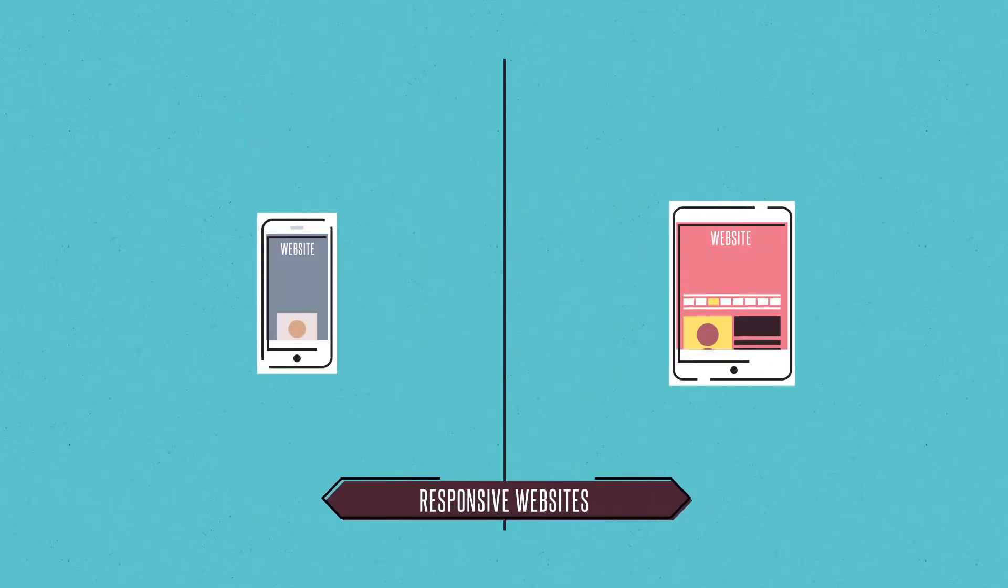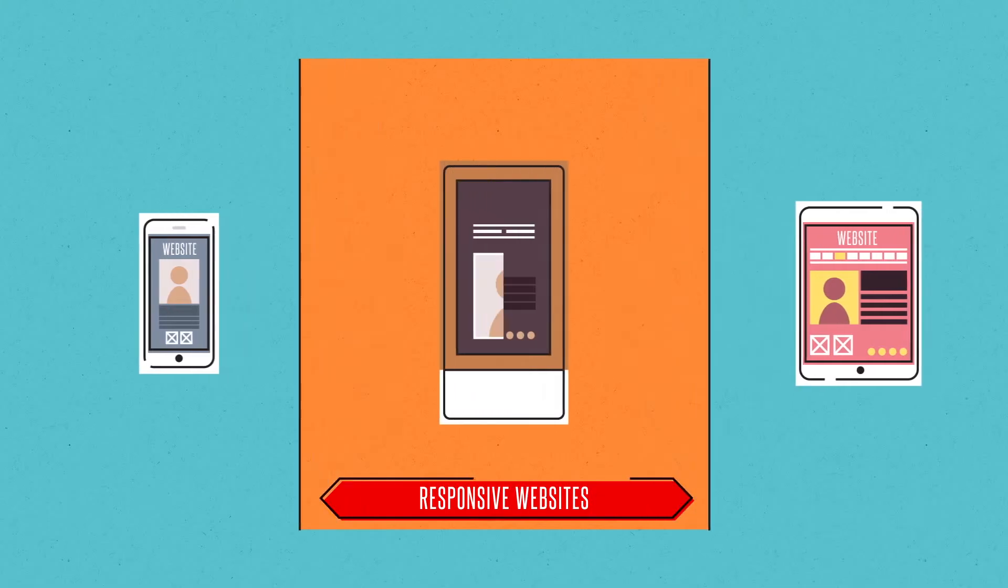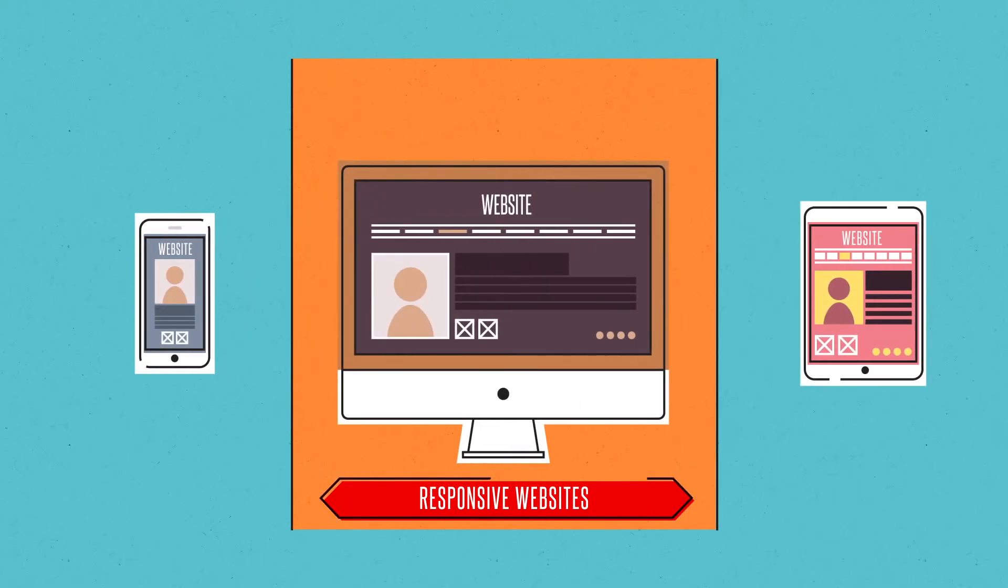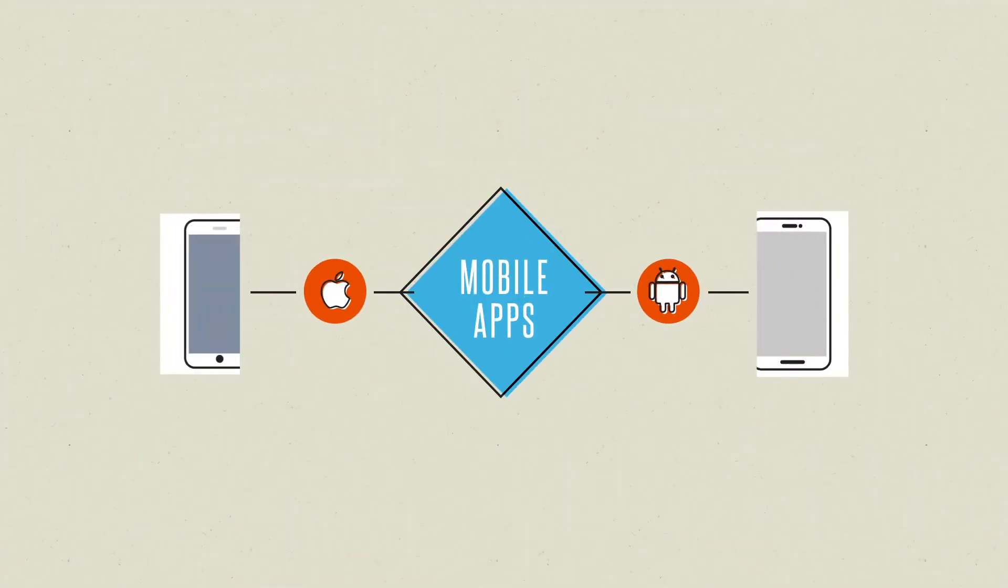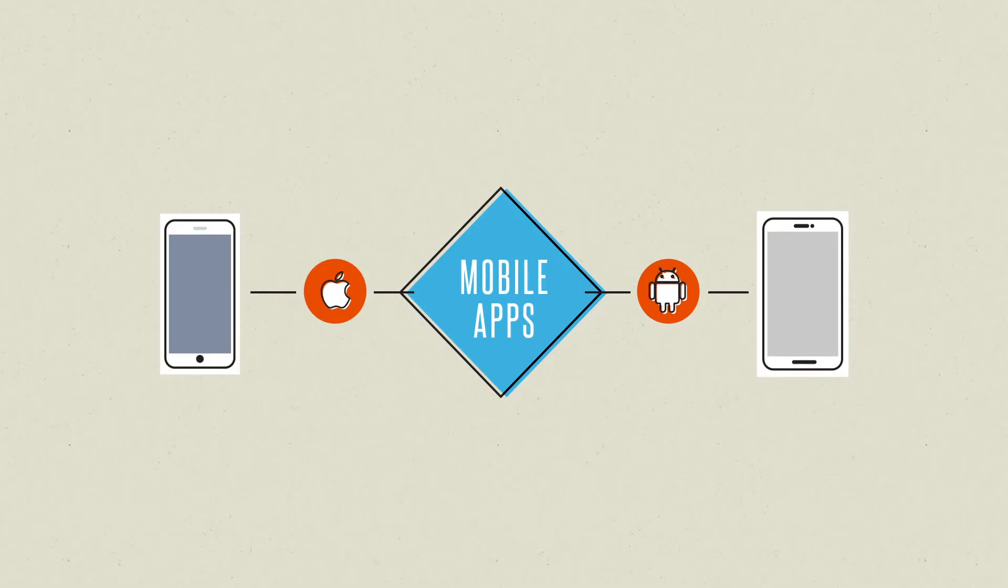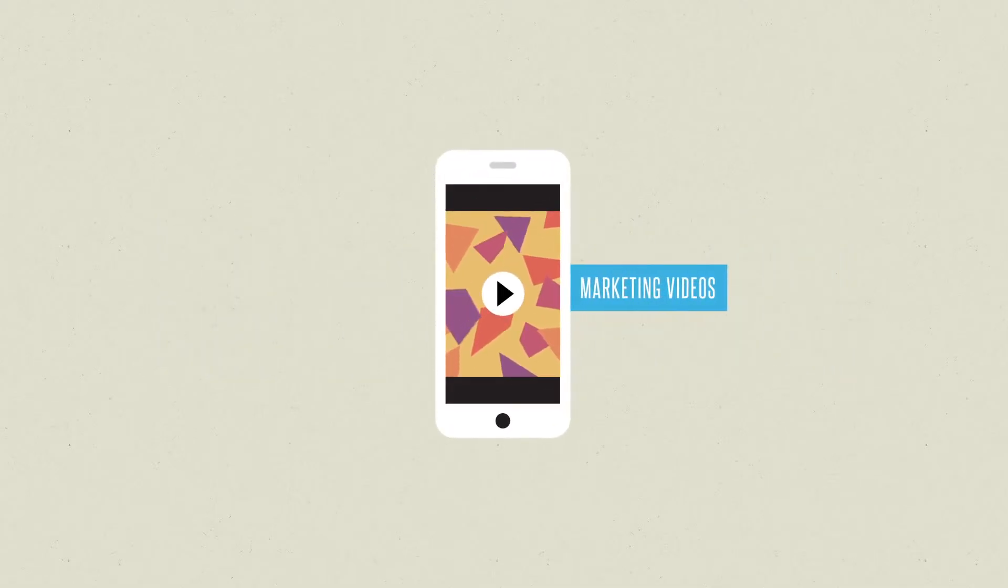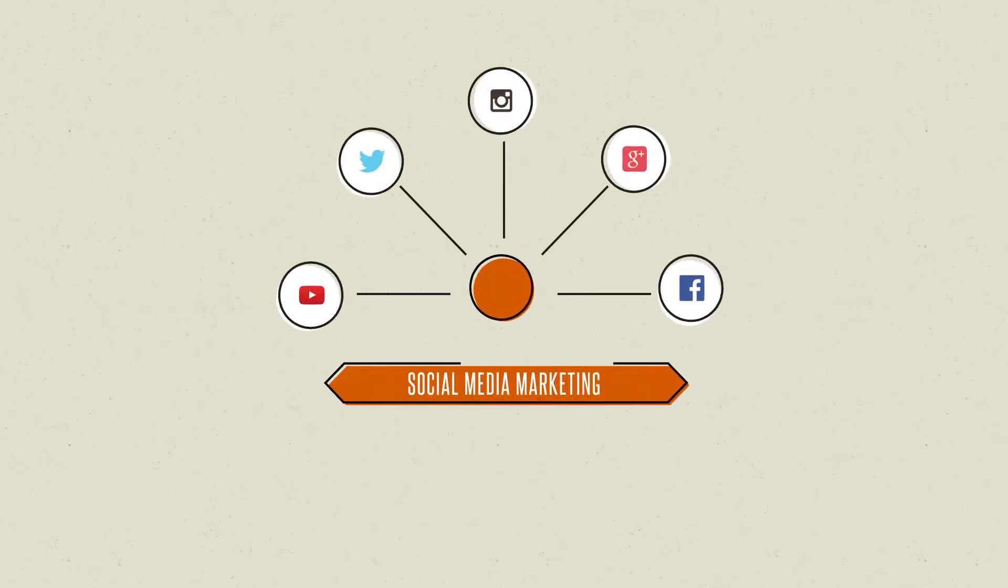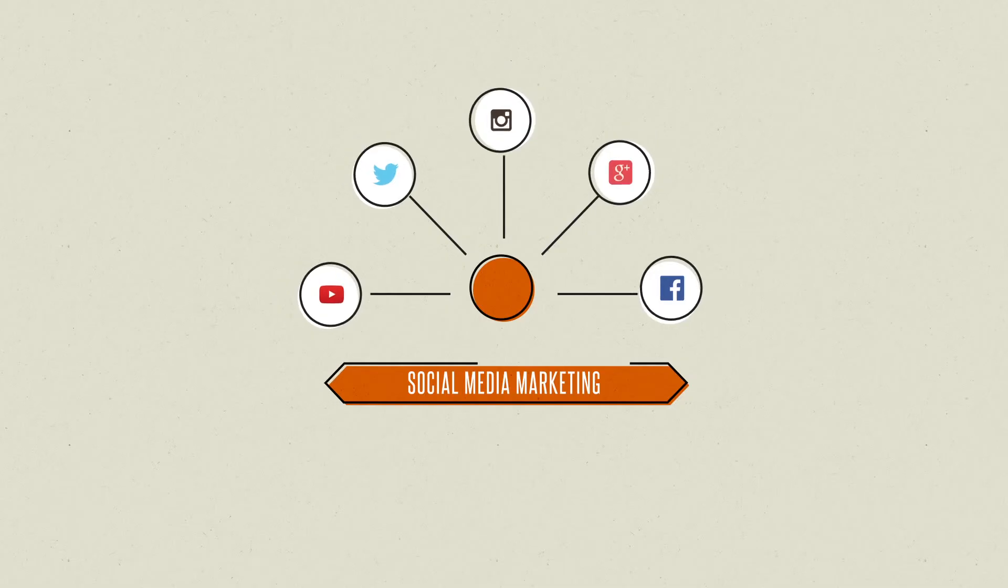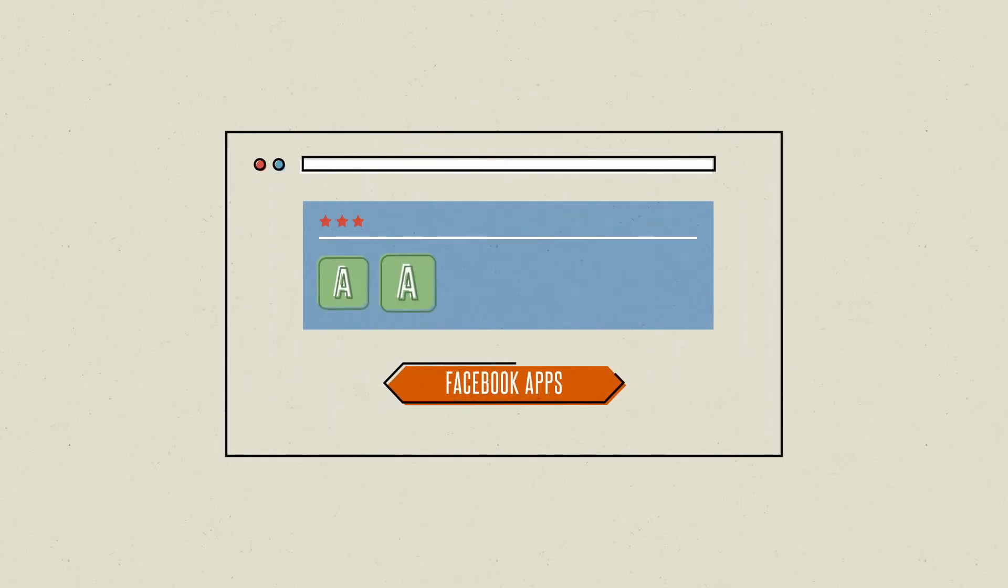That means having an outstanding, responsive website that's easy to navigate on all mobile devices and desktops, using feature-rich mobile apps across any platform, creating engaging marketing videos, social media marketing, and Facebook apps to interact in new, persuasive ways.